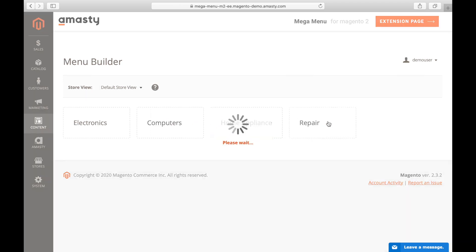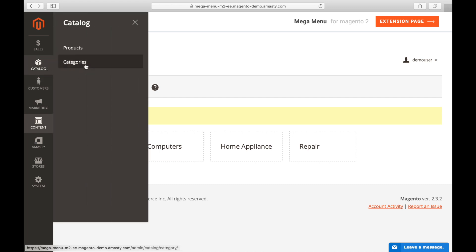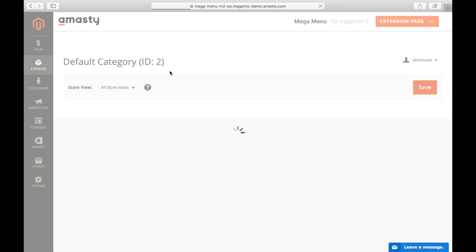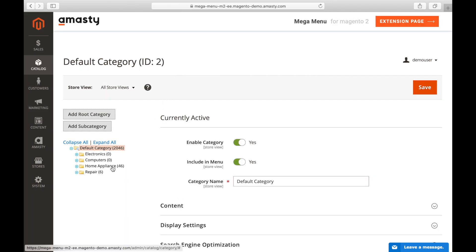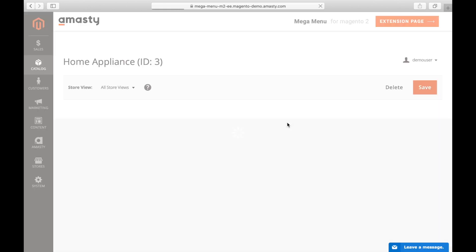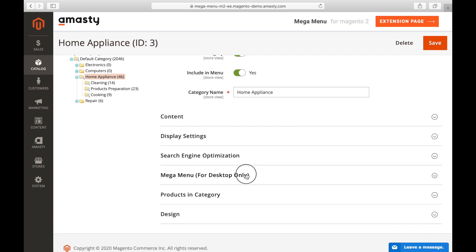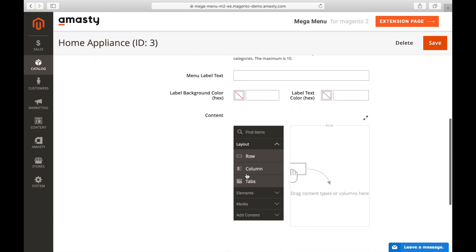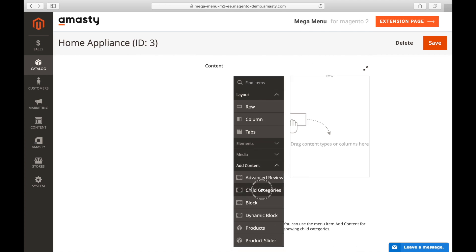You can do it by just dragging the needed category to the needed position. Then go to Catalog, Categories. In each category's settings, find the Mega Menu for Desktop Only tab. In the Content block, add child categories via the page builder.